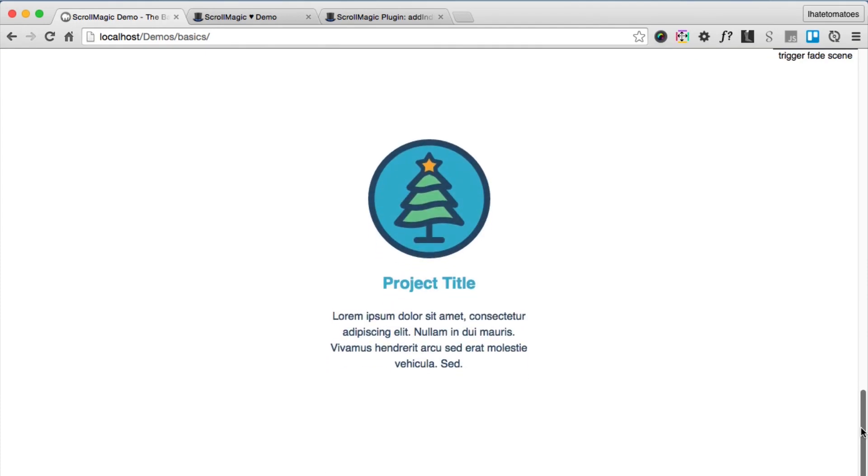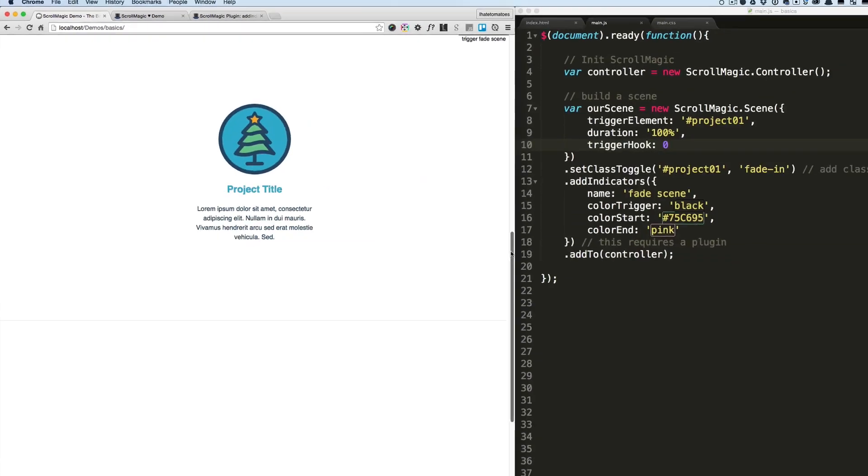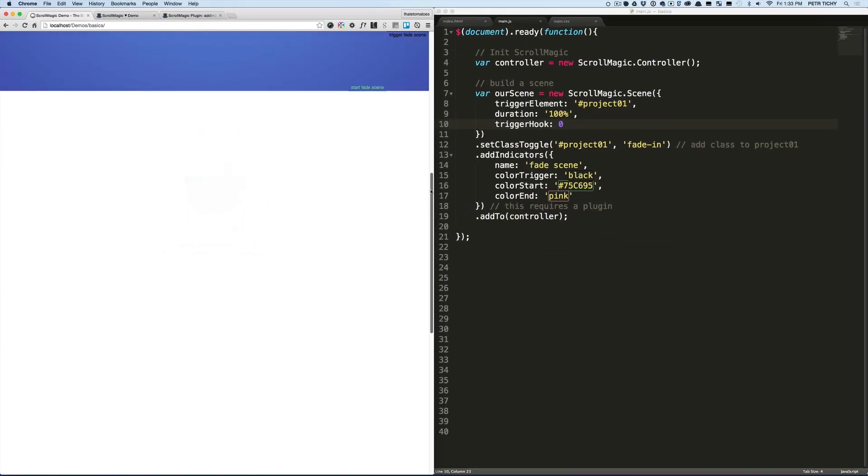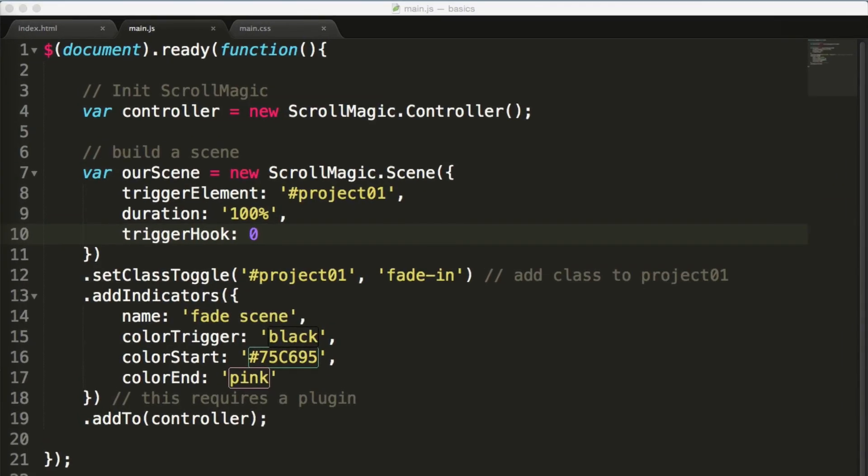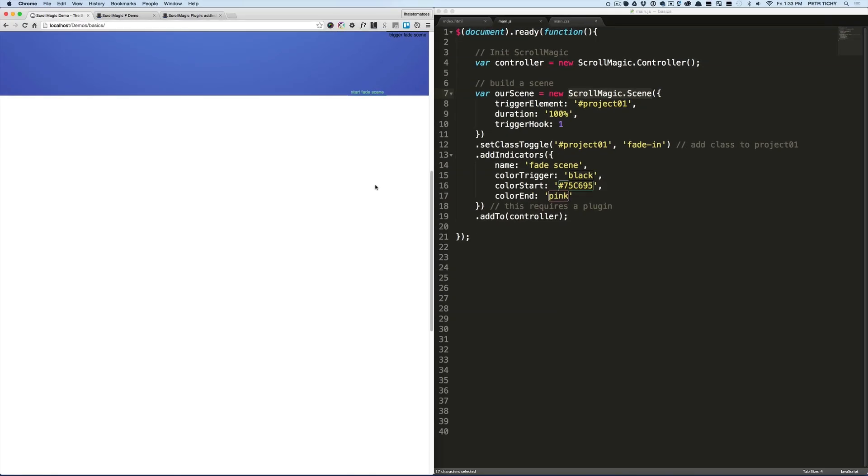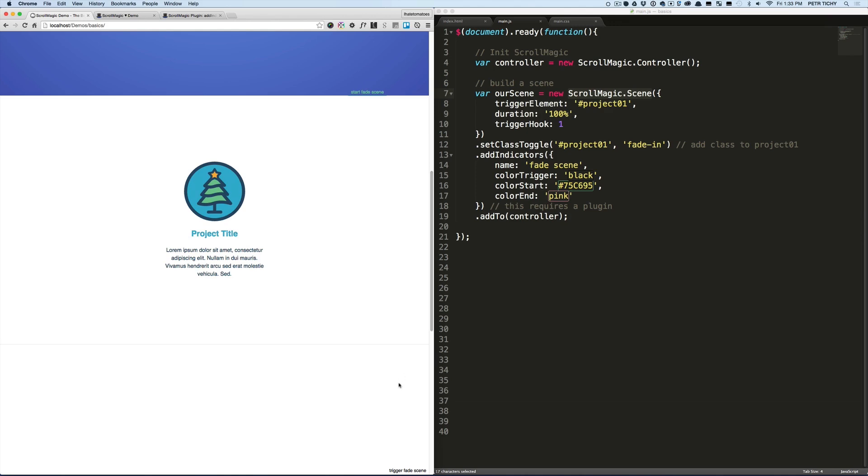This is good when you want to fade out elements before they leave the viewport. But in our example, we want to show the project—fade it in when it reaches the bottom of the viewport. So let's change the trigger hook to 1, and now we'll see it fading in when it reaches the bottom of the viewport.